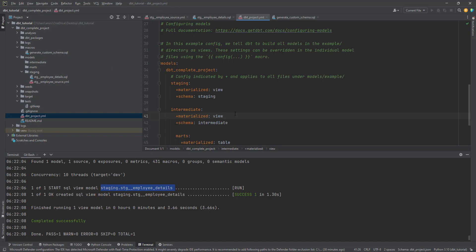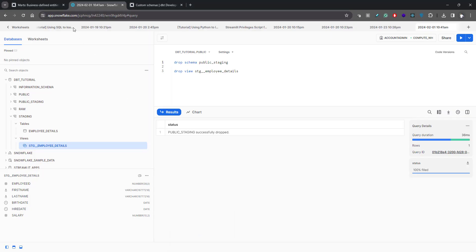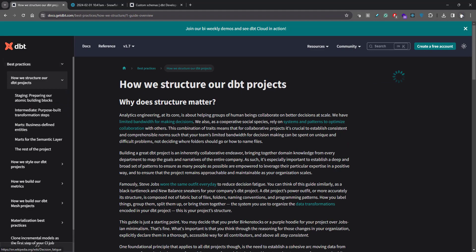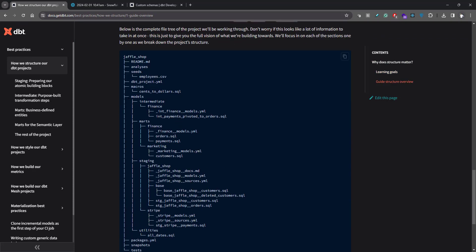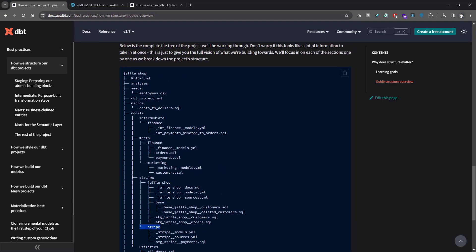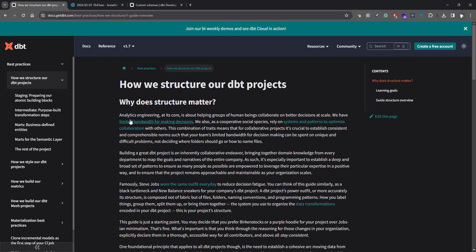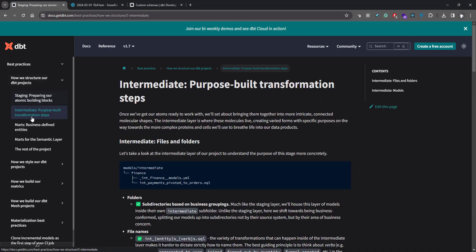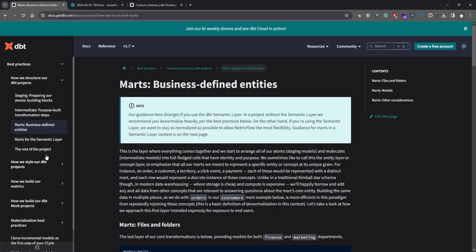These are not strict rules you must follow, but they are recommendations from dbt. If you want to see the documentation, search for how to structure a dbt project — there is an article on dbt best practices. Scrolling through it, you'll see a similar structure to what we created: different stages, and you can even do nesting within stages, like they show with 'shopify' and 'stripe'. I really recommend going through this article to understand the significance of having different stages. That's the end of today's video — see you in the next one!